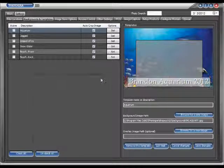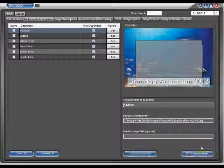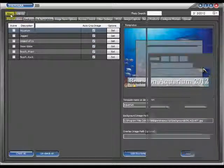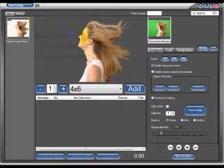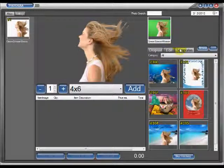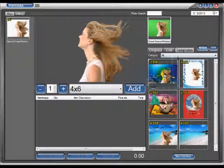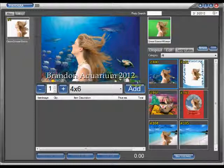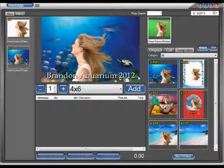That's how we save that. Now we just click on save changes, go back over to the main screen in the upper left hand corner, click on the templates button, click on our aquarium background. As you can see, Brandon Aquarium 2012 with a nice black drop shadow has been added.